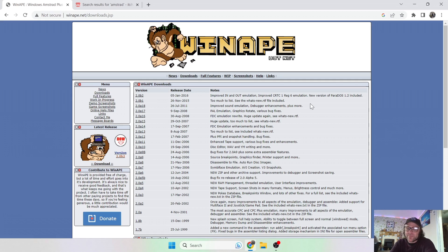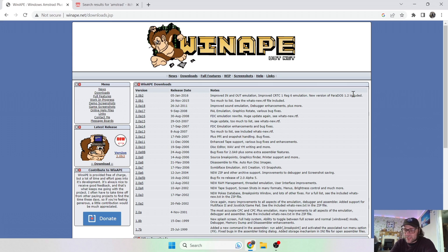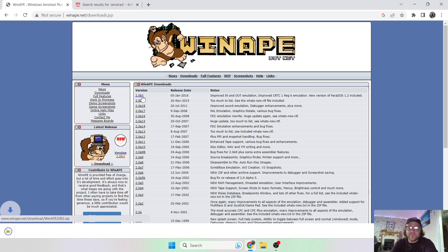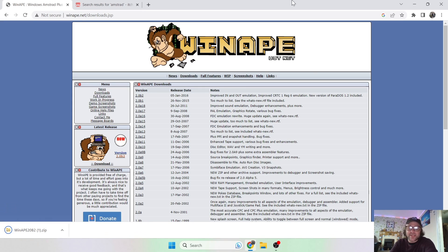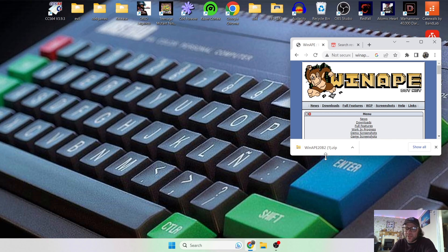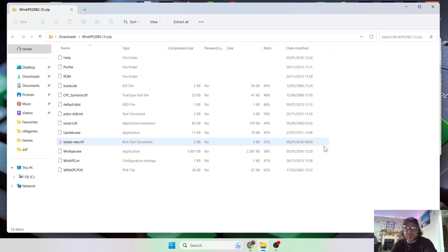We've also got a ROM file included in this, in fact several ROM files. So if we just download this one, this is version 2.0 B2, just download that. And let's minimize that window and let's just see what's inside of this zip folder I've just downloaded.